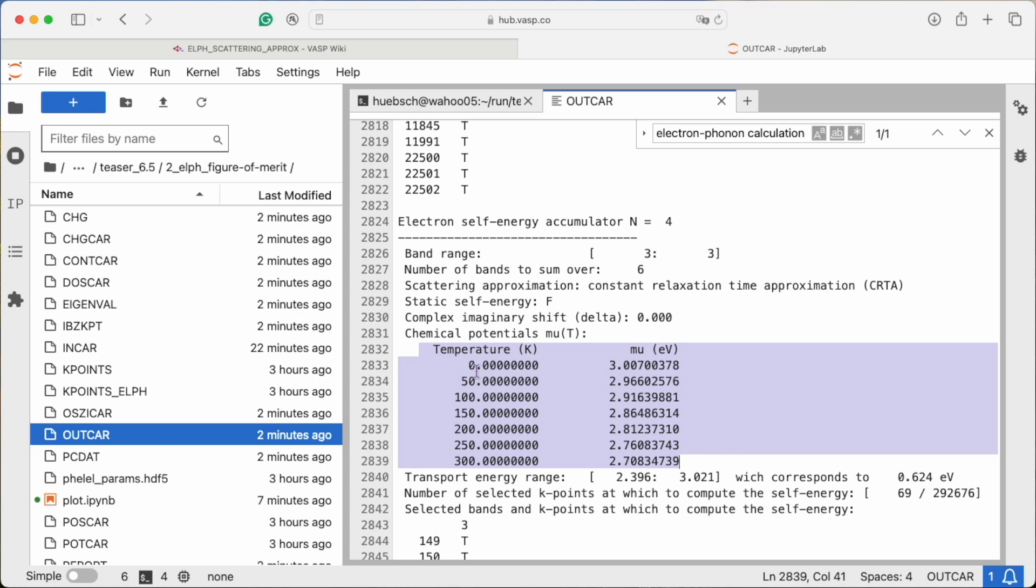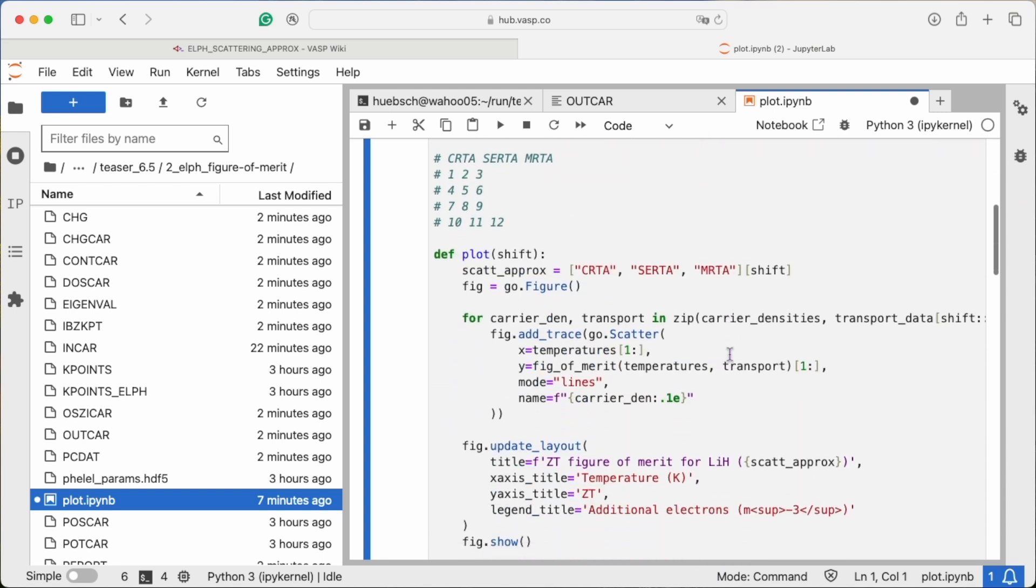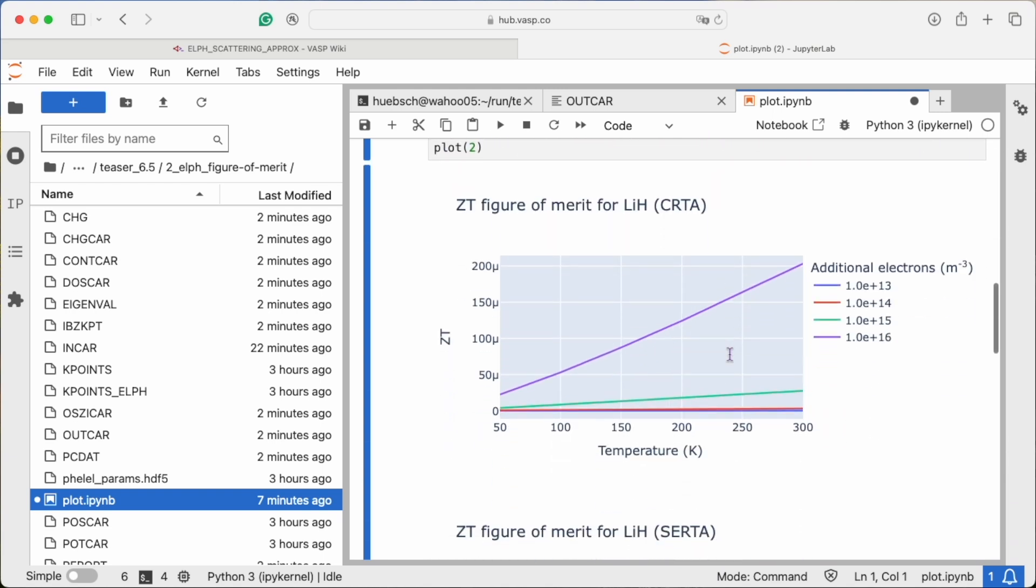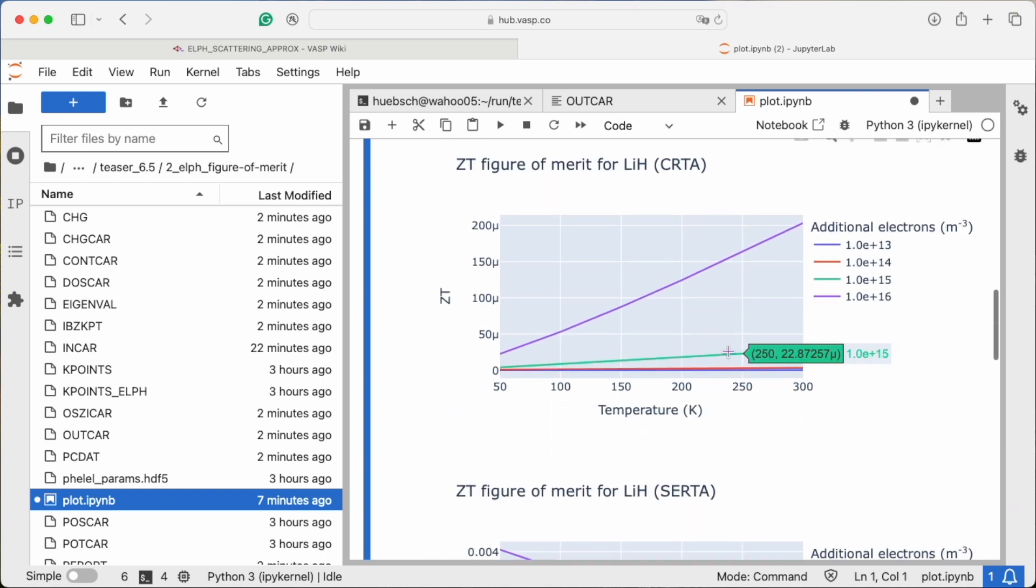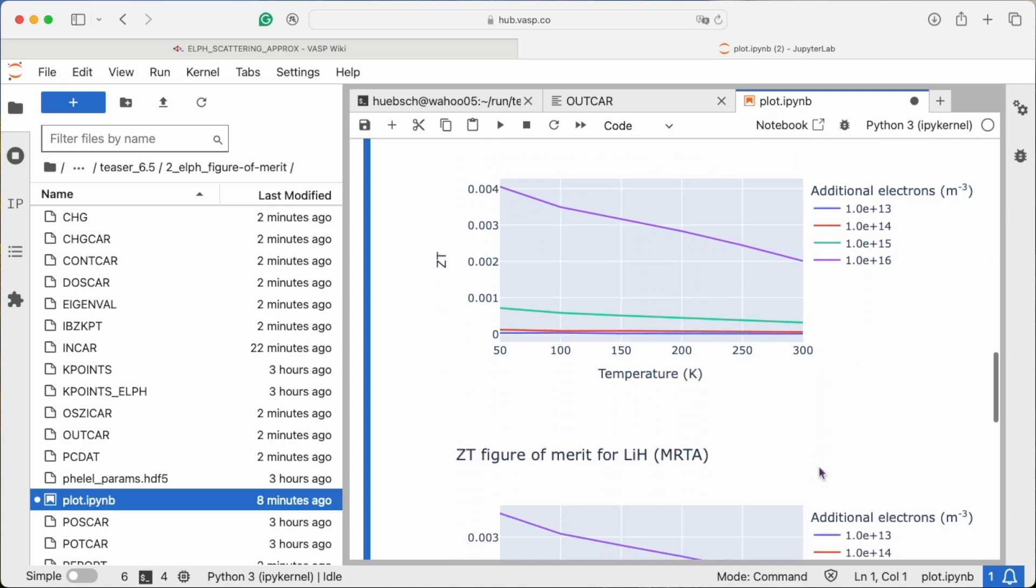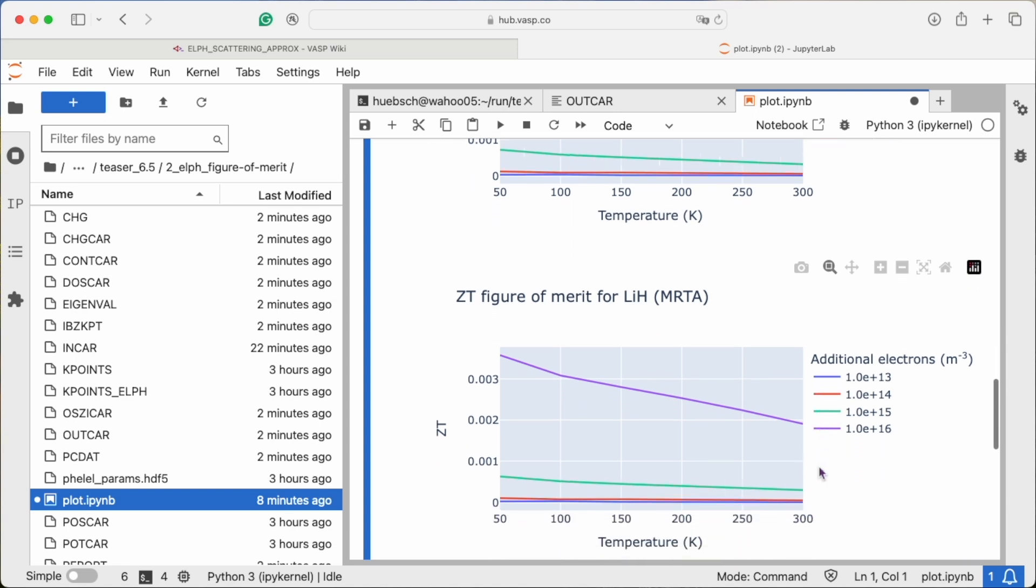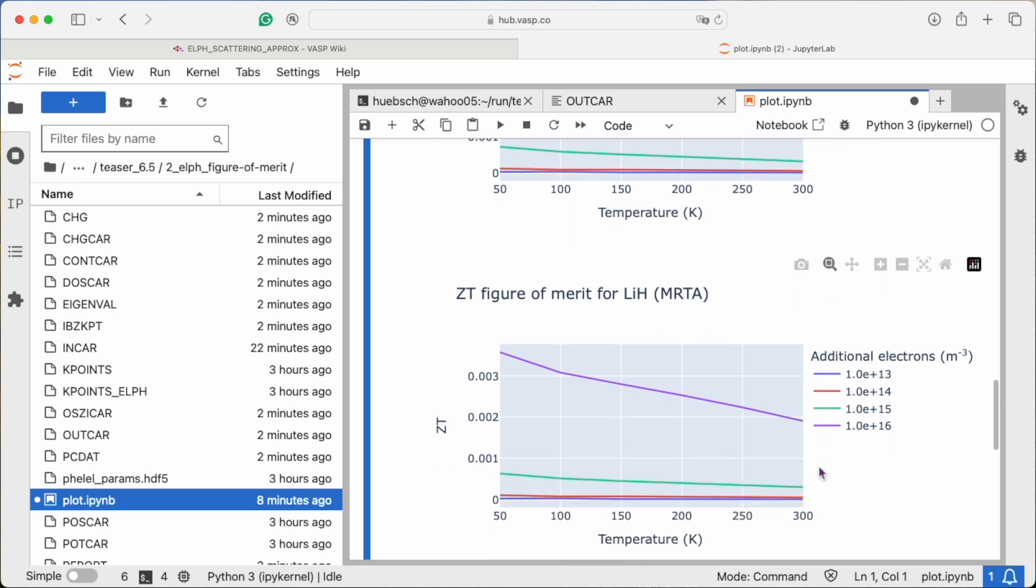Finally, for all parameter combinations, you obtain a table with the transport properties. Here we combine those properties to plot the figure of merit for the different approximations. You see that, as expected for a semiconductor, the constant lifetime approximation is really bad for lithium hydride. But anyways, it is nice that we are now able to see that for a realistic simulation.